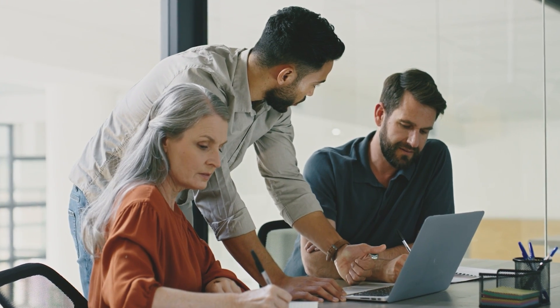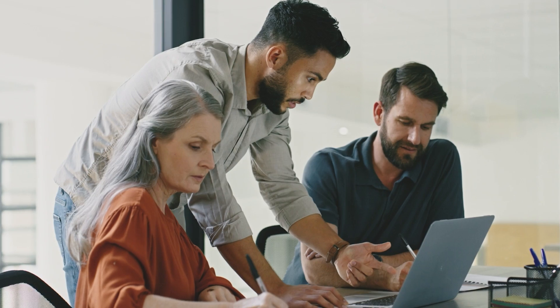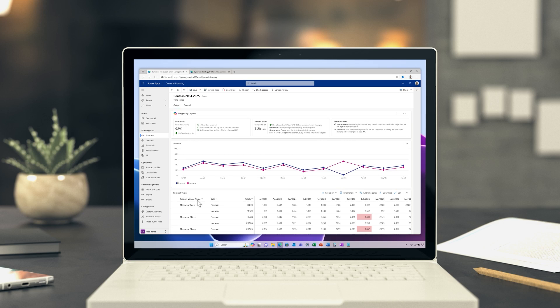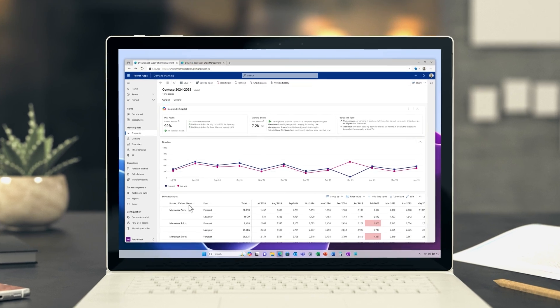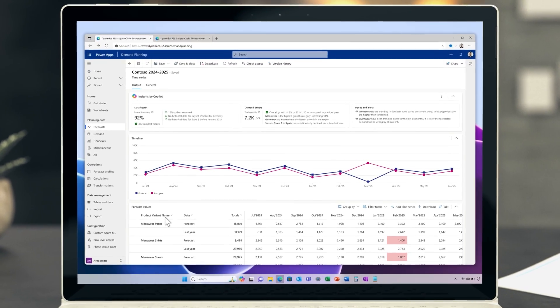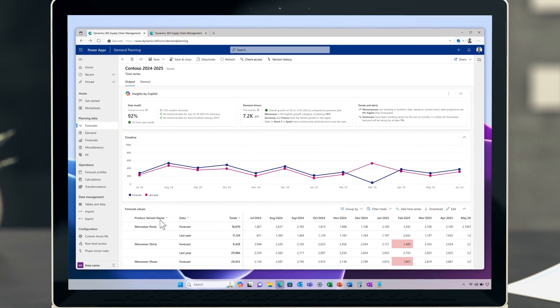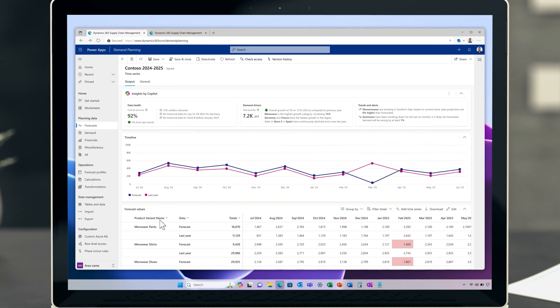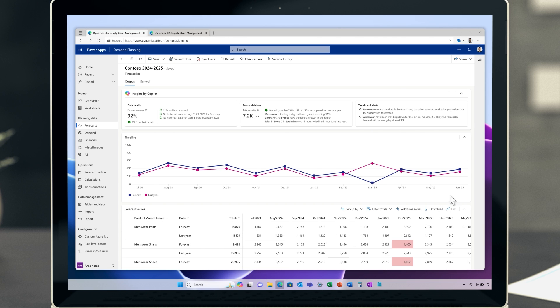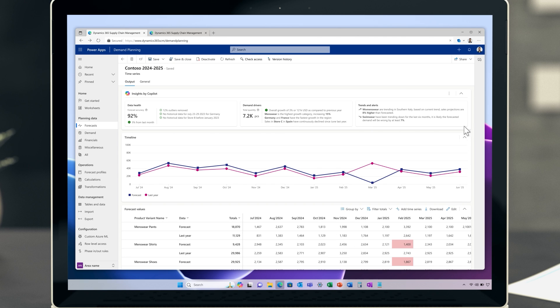Using the latest demand planning capabilities, they're now able to incorporate external signals such as weather or inflation into the demand plan. Combining third-party signals with their historical sales data means Copilot can provide them with a more accurate forecast.